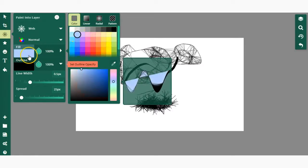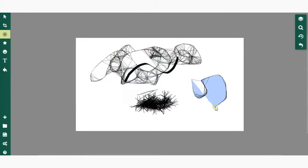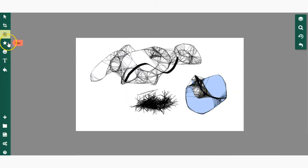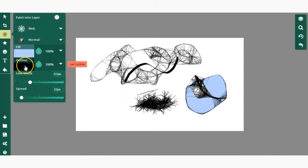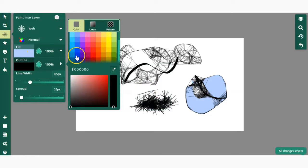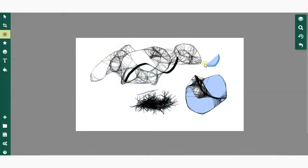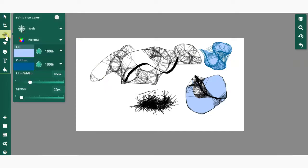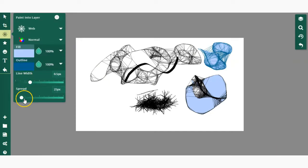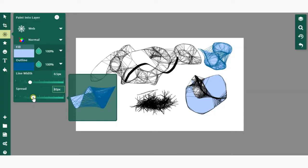You can change the outline color. If I wanted to change it to a darker blue, I can do that. You can adjust the line width and the amount of spread, and you can preview it depending on the tool that you're using.